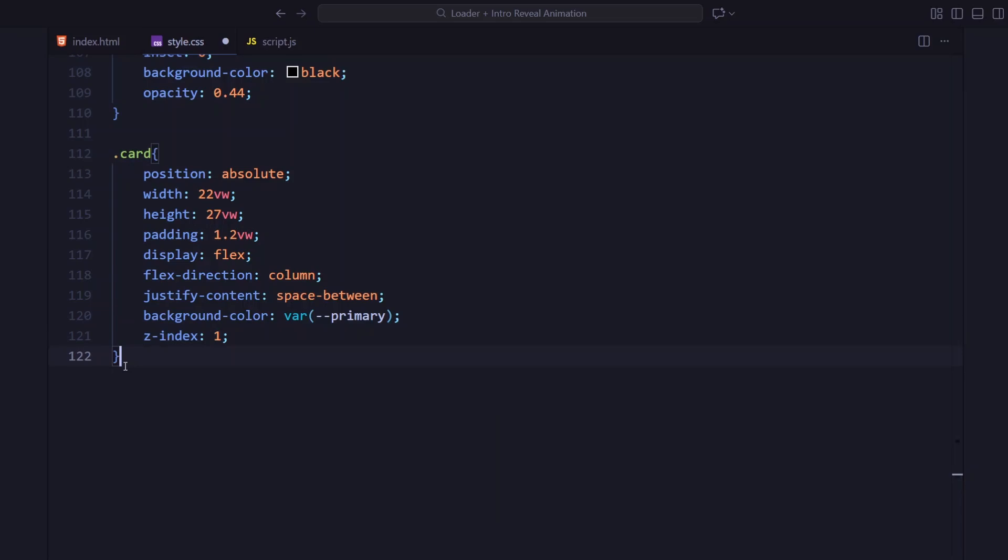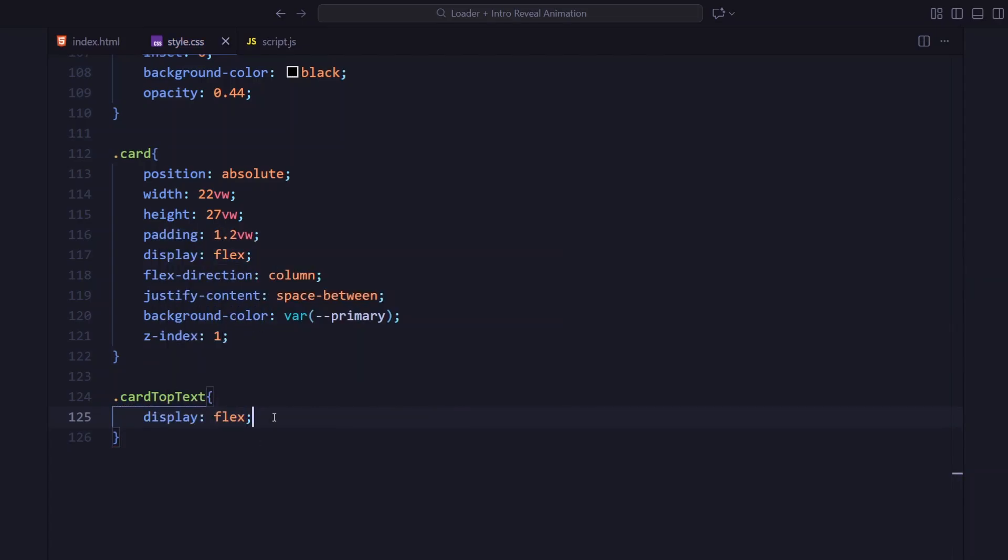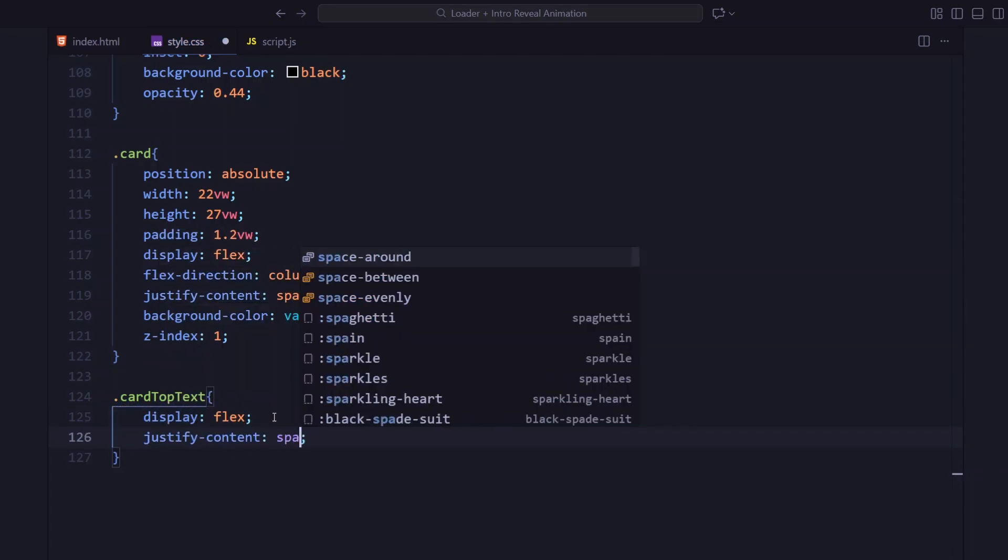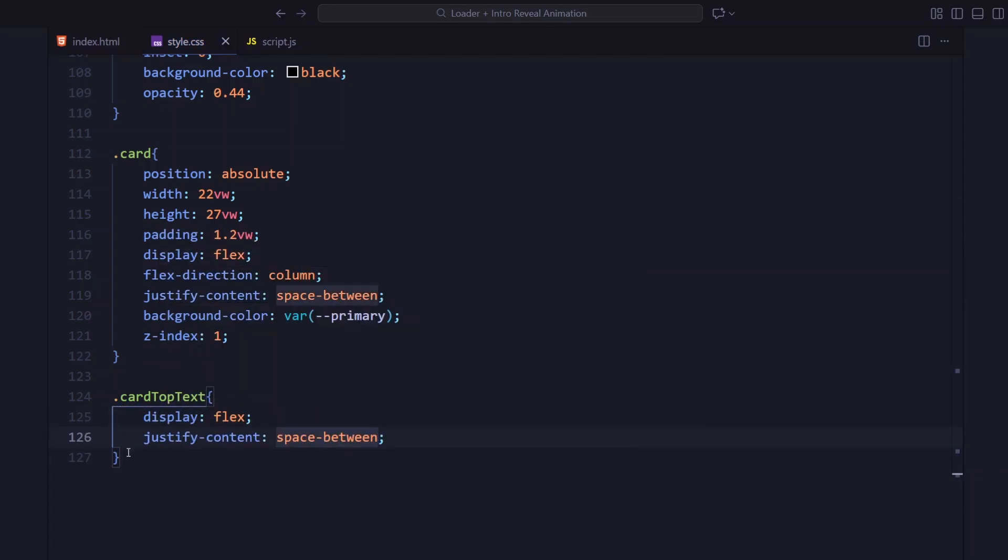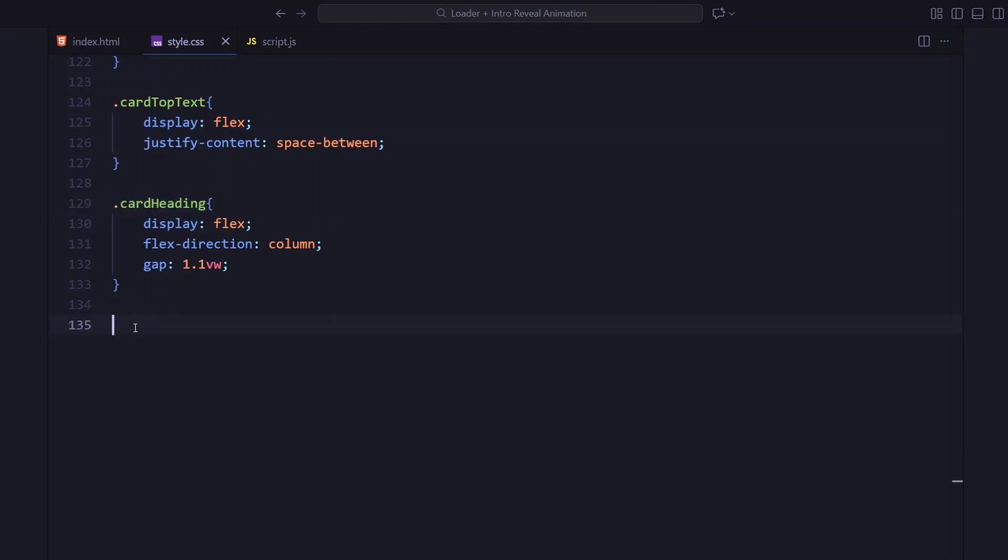The top text area uses justify-content space-between to spread those two lines evenly, and the heading below has a small vertical gap. Inside that heading, the H2 is slightly larger, about 2.15VW, giving the title more visual weight. Below the card, we've got a paragraph section.